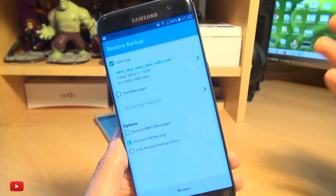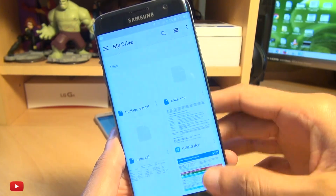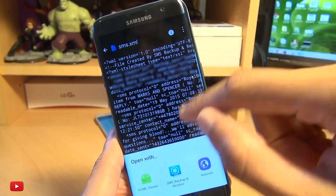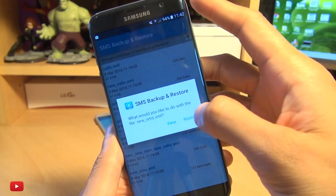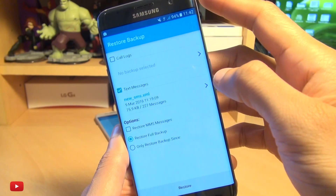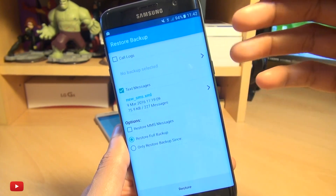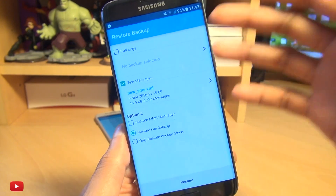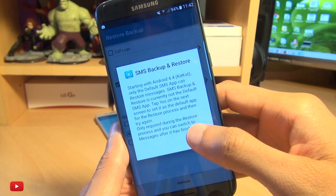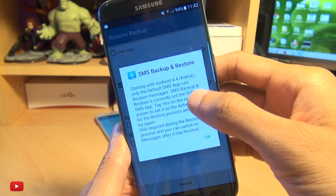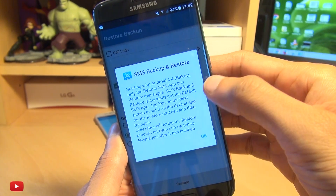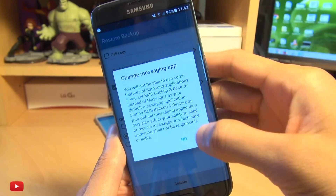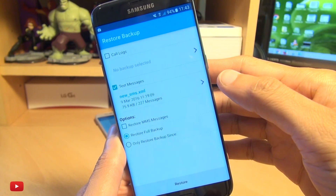Now the next thing we want to do is restore the text messages. We'll hit back and go down to SMS.XML within our Google Drive. Do the same thing again — hit the three dots in the corner, open with, and then SMS Backup and Restore. It says what do you want to do with this file — hit Restore. It selects the file. Incidentally if you had a micro SD card from your old device you'd select whatever the file is on your micro SD card slot. We're going to hit Restore, and it says starting with Android KitKat, only the default SMS app can restore messages. SMS Backup and Restore is currently not the default SMS app — tap Yes on the next screen to set it as the default app for the restore process and then try again. Which makes sense. So we hit OK — do you want to make it the default app? Yeah, we can always change it back afterwards. So that's now done.